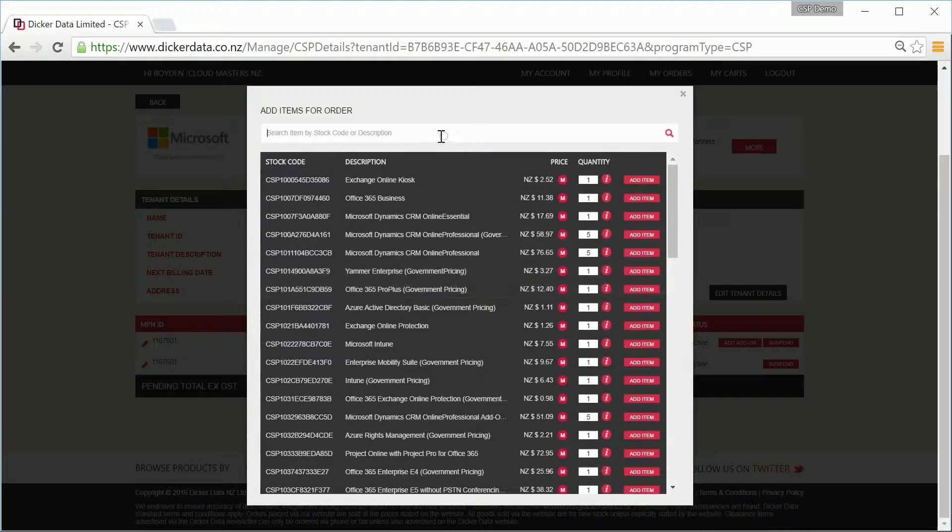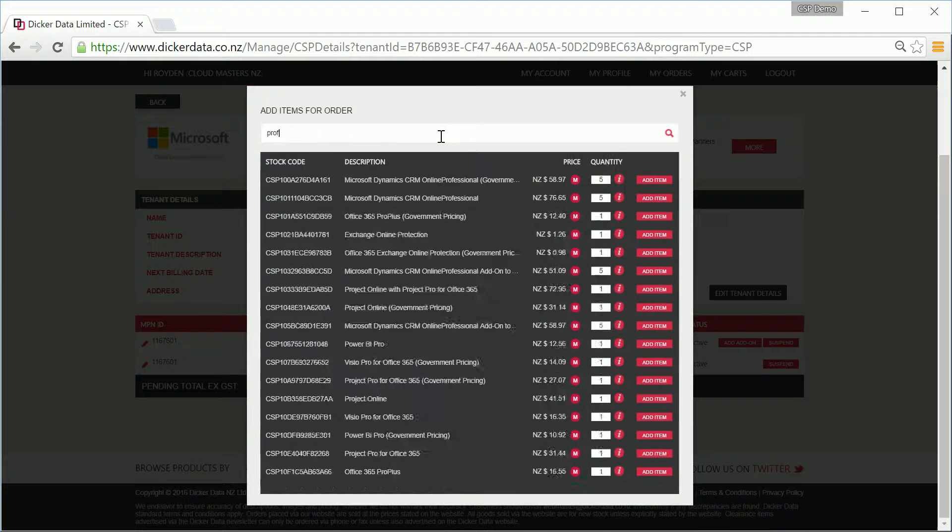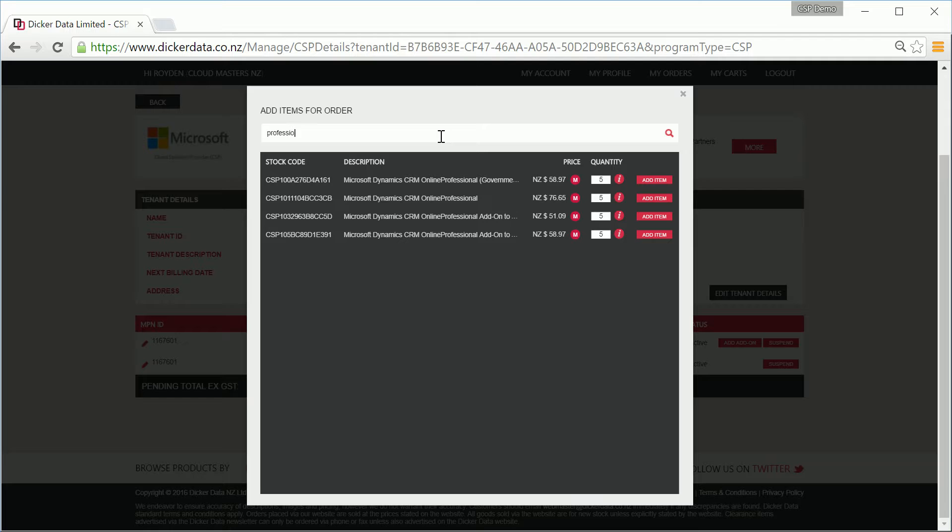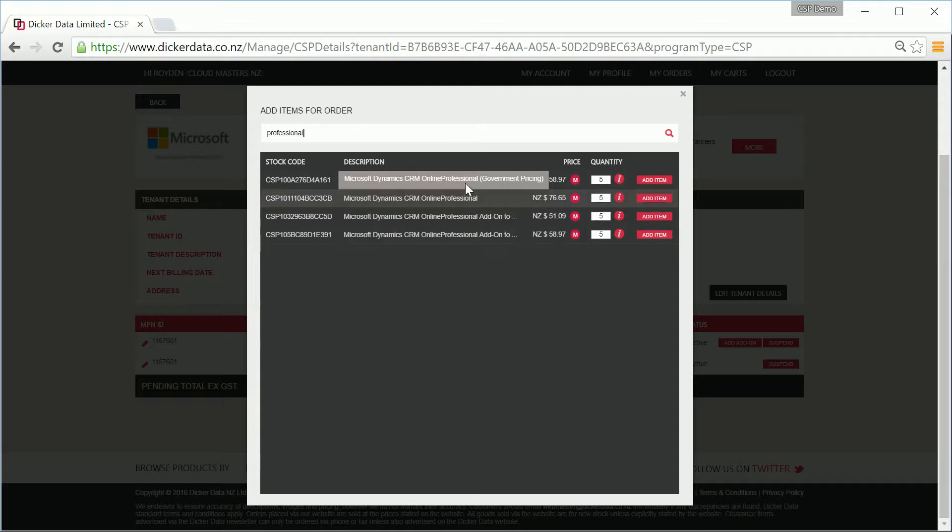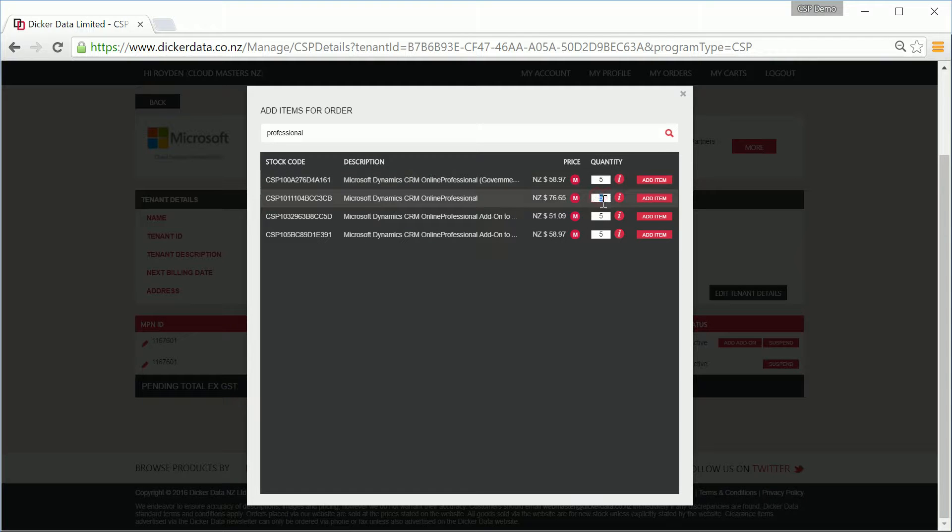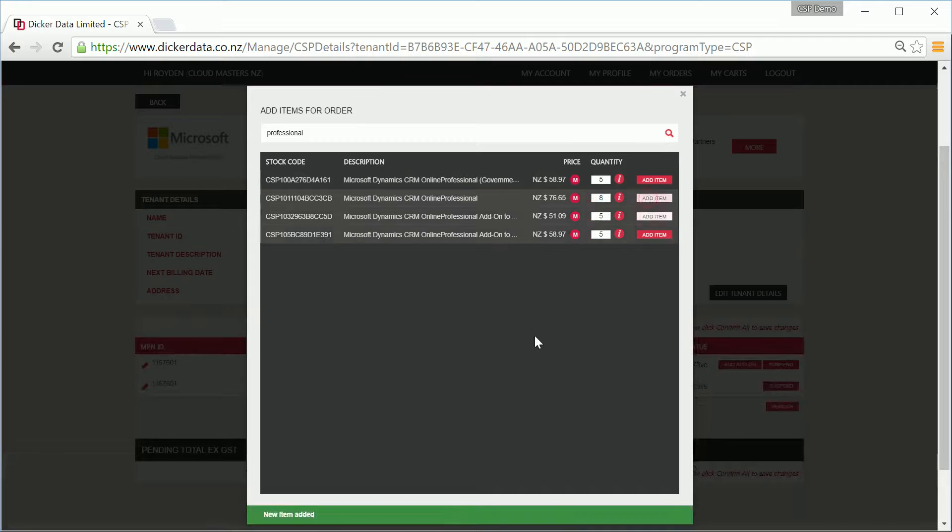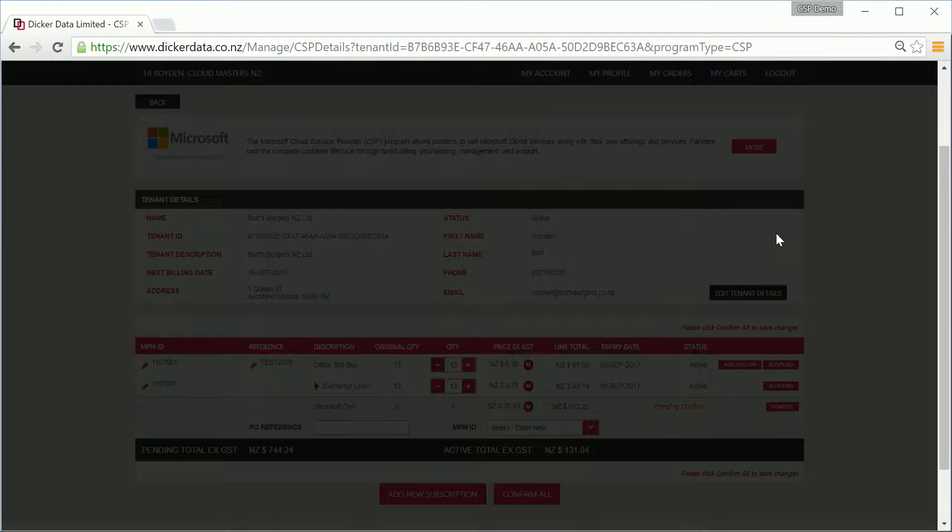You can start by clicking the add new subscriptions button at the bottom of the page and then search for the license type required. Make sure you hover over the description names as you'll see the differences—they may include government pricing or regular corporate pricing. Input the required quantity and then select the item.